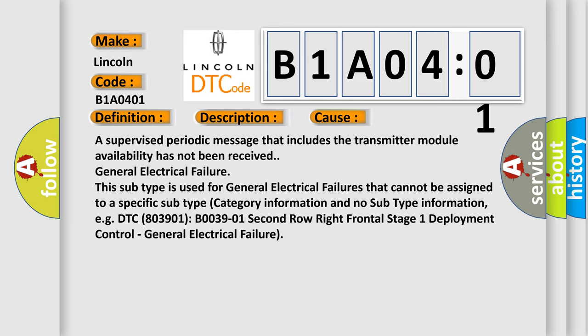This subtype is used for general electrical failures that cannot be assigned to a specific subtype category information and no subtype information. For example, DTC B0039-01 Second row right frontal stage 1 deployment control, general electrical failure.